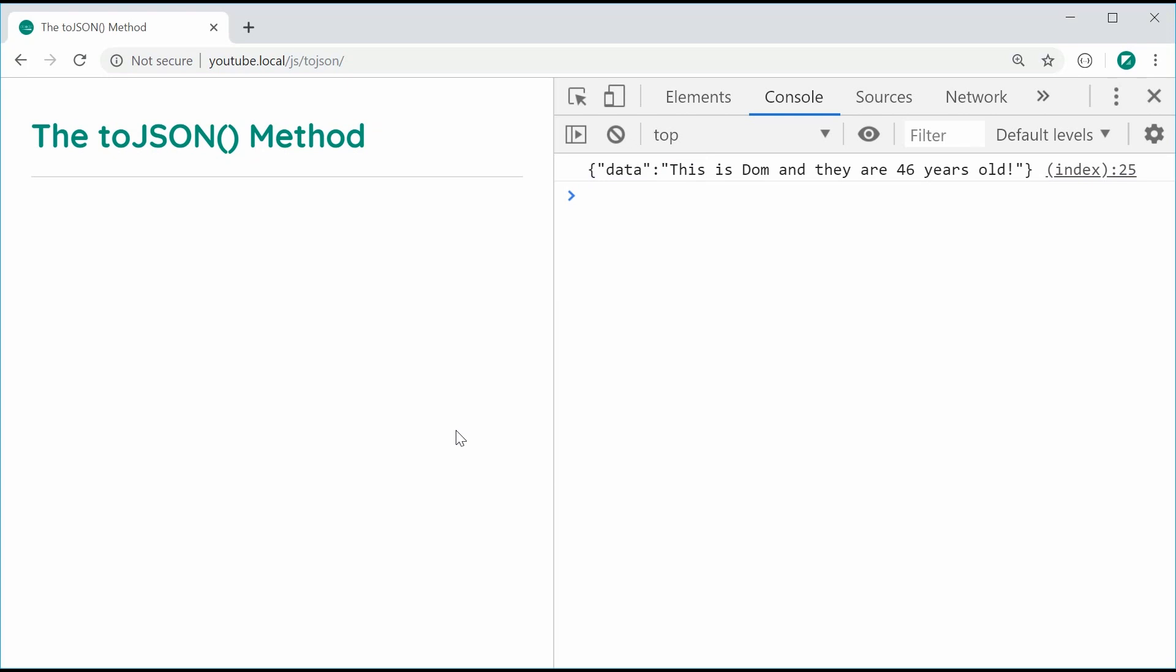Obviously, it's going to be super useful when creating your own objects and sending them to the server or something like that. Of course, it also works on classes.